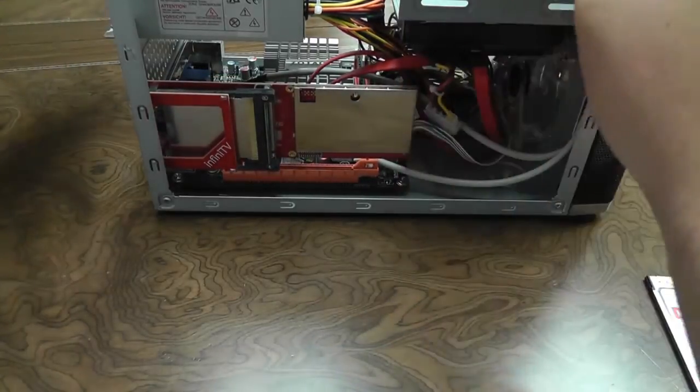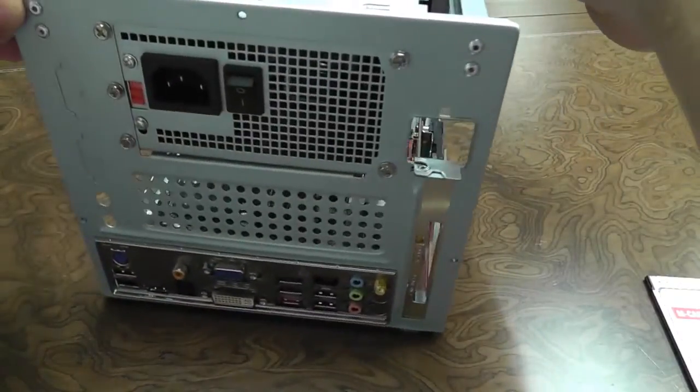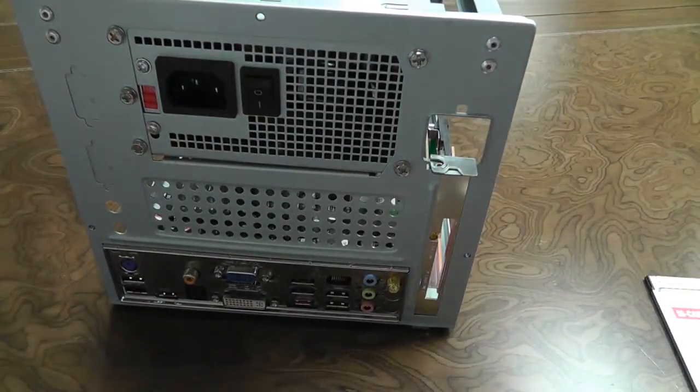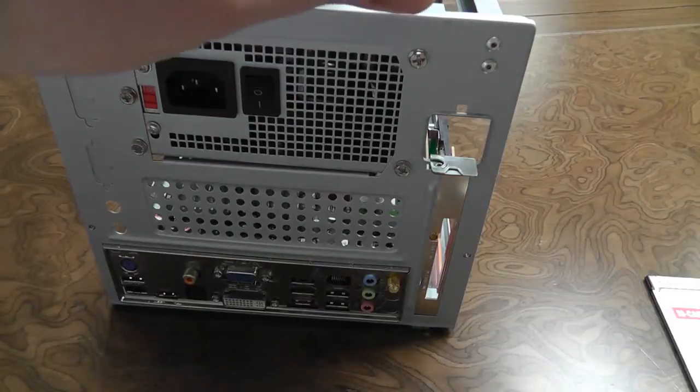You want to make sure the InfiniTV is seated firmly into the slot, and we will finish the physical installation by screwing the back plate to your PC.